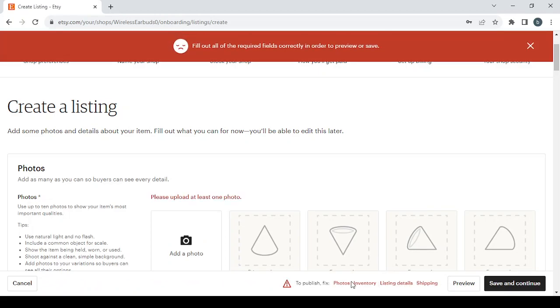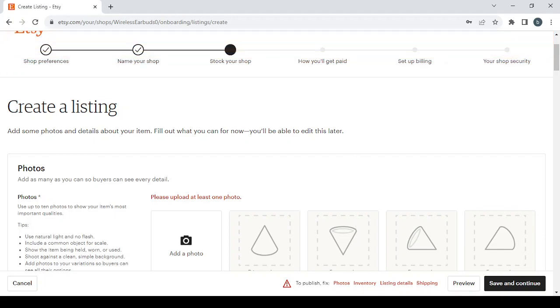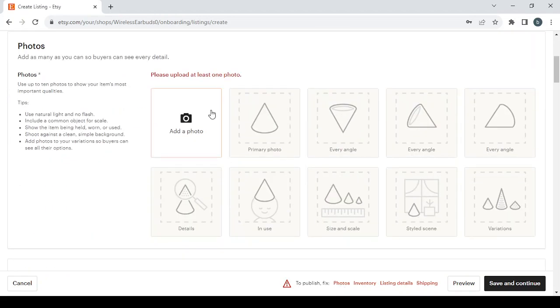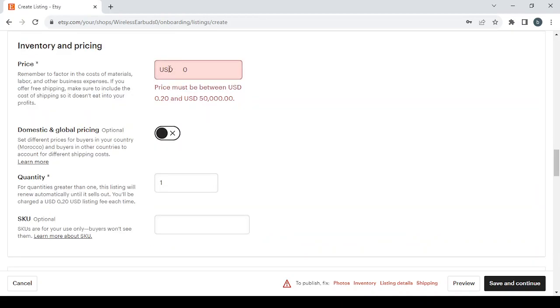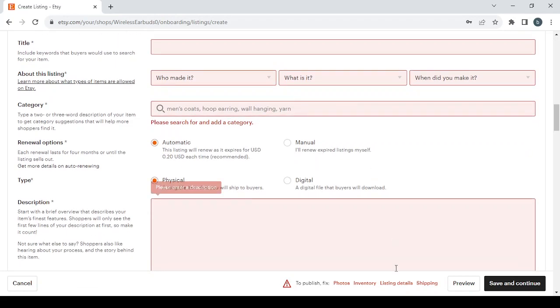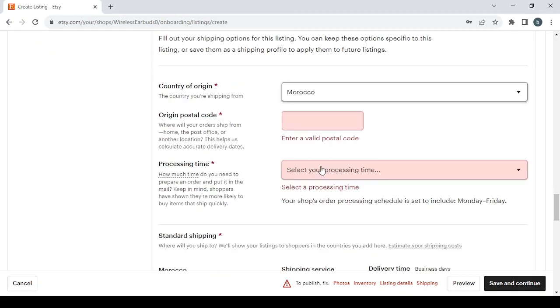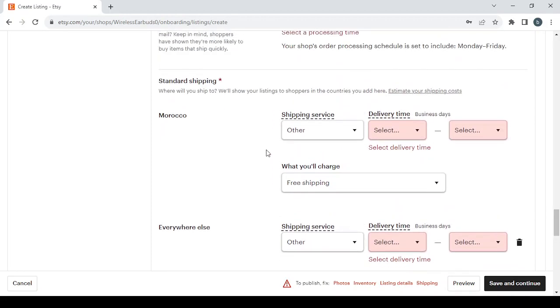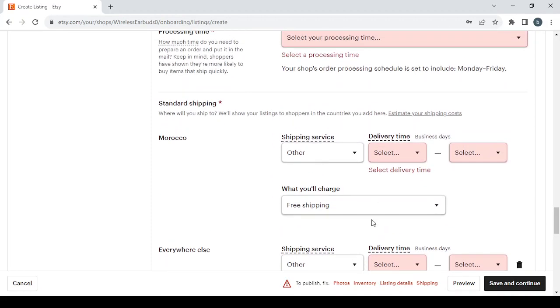And here they will show all the required fields to fill in this step. If you didn't fill all of these four required fields you will not be able to go to the next step. The first one is photos - you will need at least to upload one photo. Then you have the inventory where you will need to type a price for your product. Then you have the listing details, you will need to fill all of these red fields. Then for the shipping also you will need to fill all of these red fields, then you will be able to proceed to the next step.